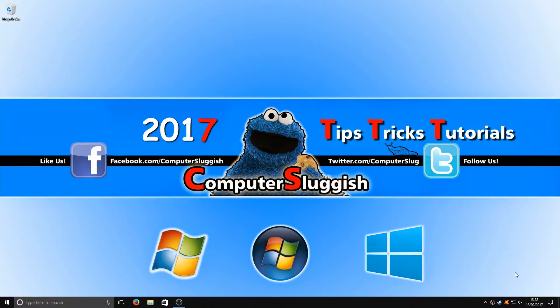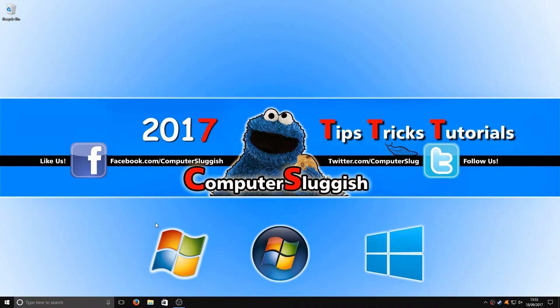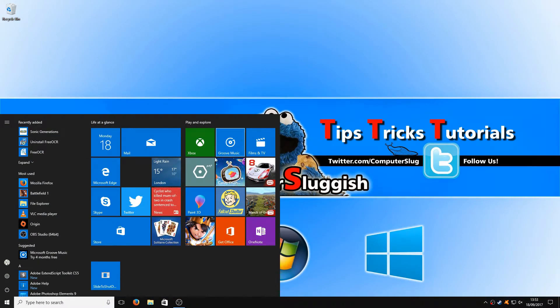As you can see at the minute, if I click on my calendar, you can't see my background image. Same as if I press my Start menu, I still can't see my background image.